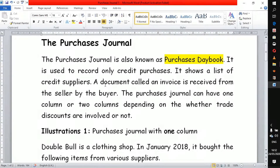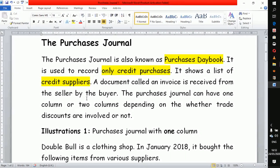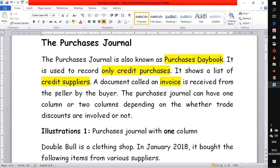It only records credit purchases — this is very important. Cash purchases are not entered in this book because they are recorded in the cash book instead. What we see in a purchase journal is a list of credit suppliers: those businesses and individuals who have supplied the business with goods on credit. Usually when a business buys goods, they are issued with an invoice received from whichever business they are buying from.